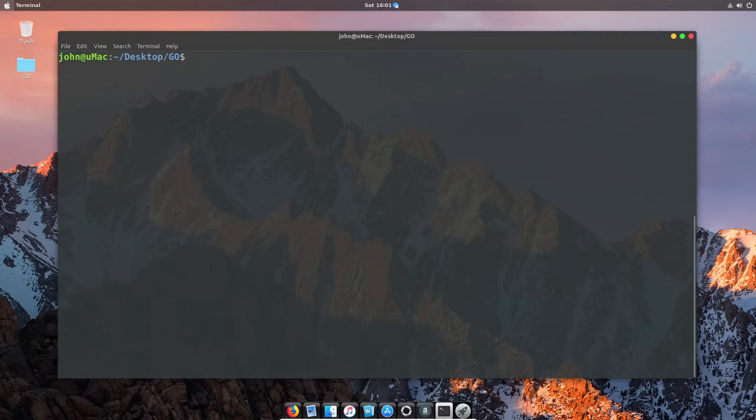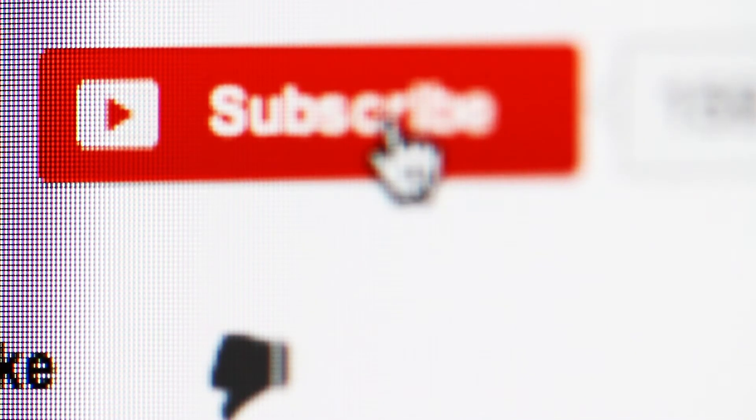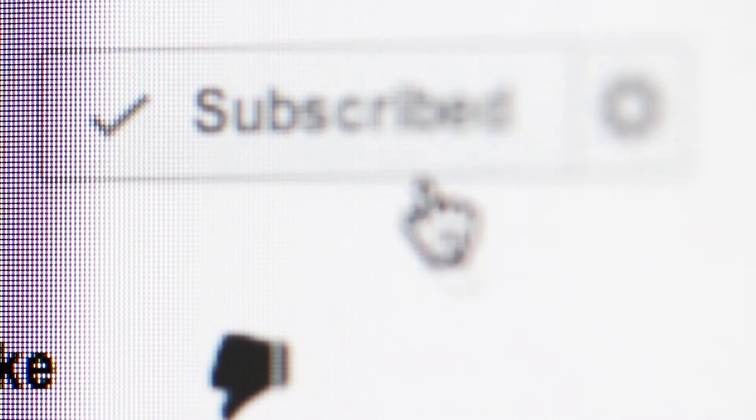Now that wraps it up for this video. If you did enjoy it, give us a thumbs up. If you want to see more content like this, hit that subscribe button. And as always, see you in the next video.